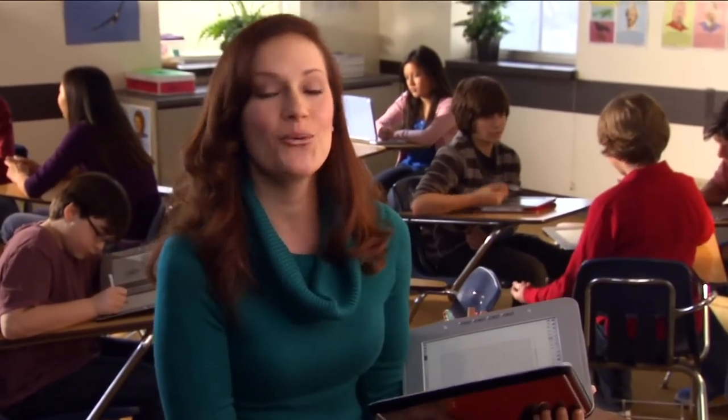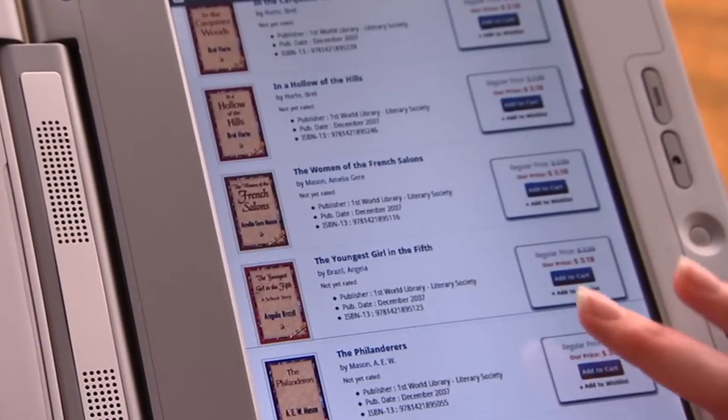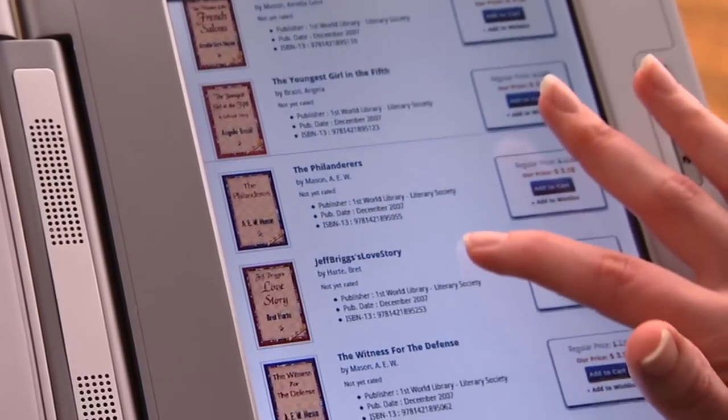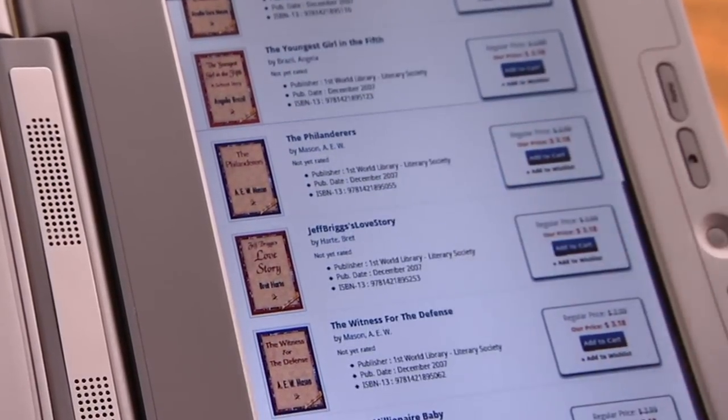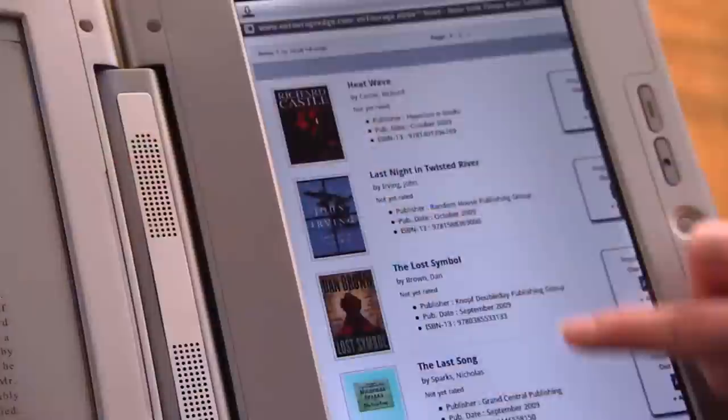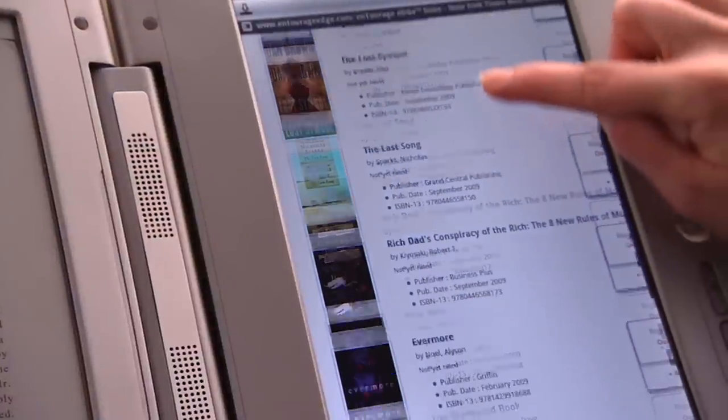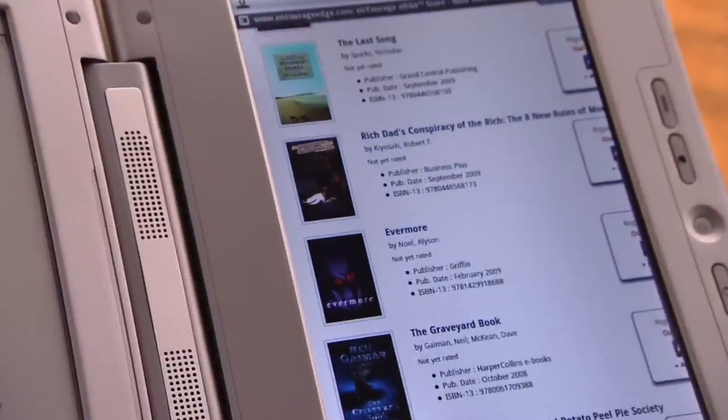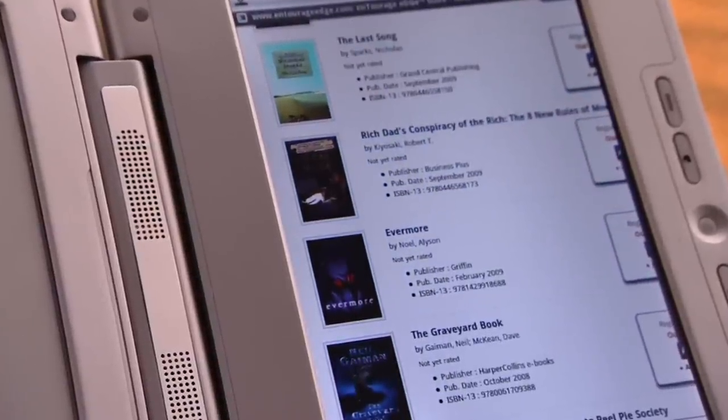Distributing textbooks is so much easier. We can just browse Entourage Systems' e-book store and find everything we need for class at a fraction of the price of paper books. It's really improving the way I teach and enhancing the way my students learn. They also have all of the books and bestsellers I like to read in my time off. They even offer a wide selection of free books.